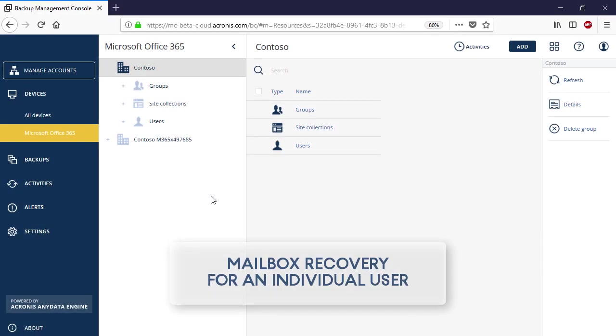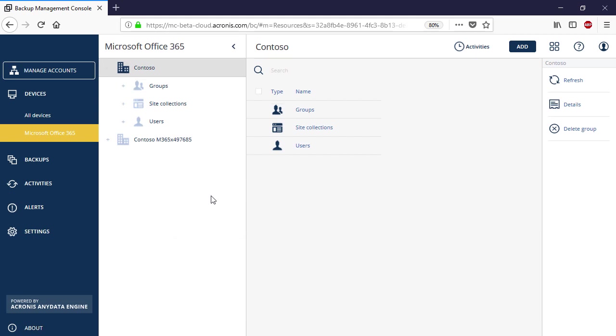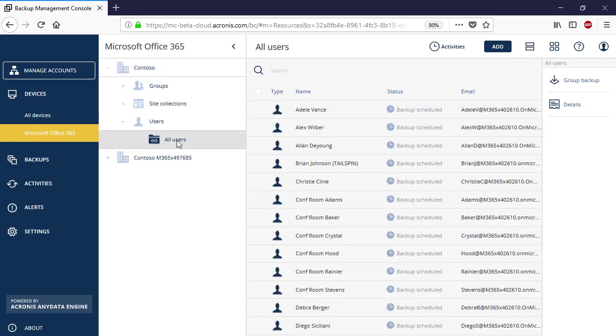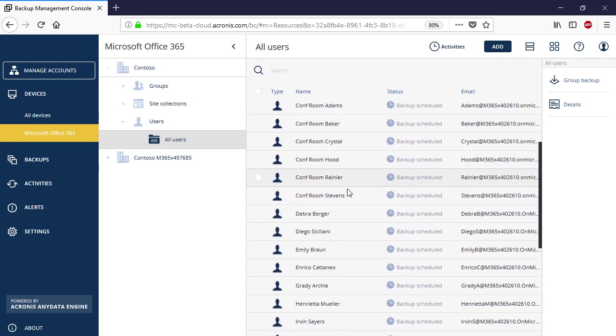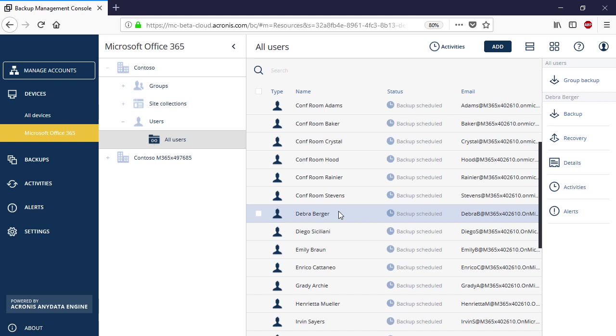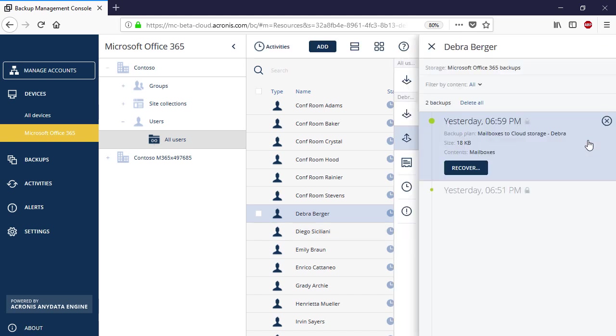Let's have a look at the recovery operations now. In order to perform the mailbox recovery for a single user, navigate to All Users, and in the user list, select a desired user. Press the Recovery button. In the right pop-up panel, you can see all of the available backups stored in the Acronis Data Center for the selected user.